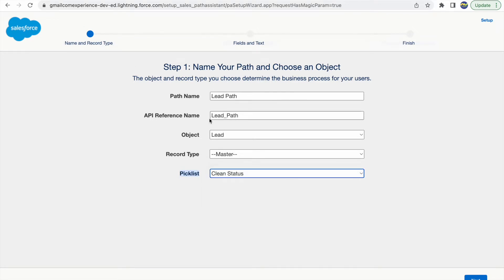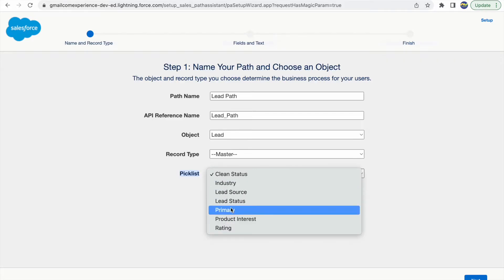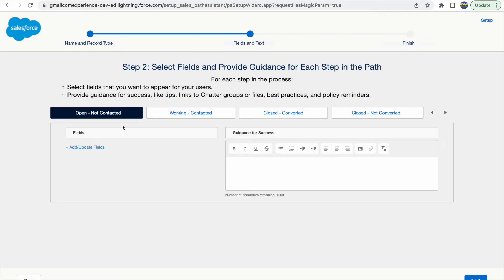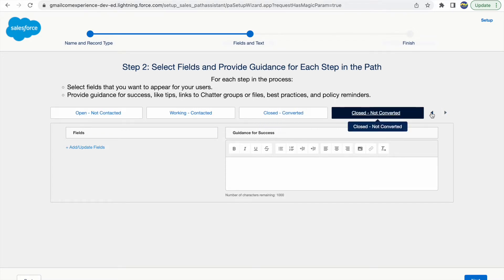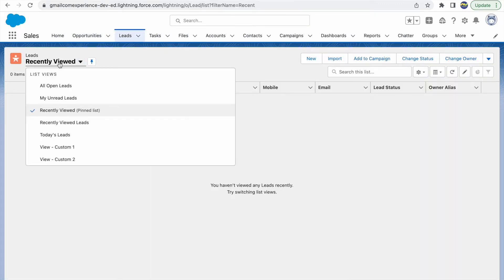There's also a record type selection available, but we don't have any record types so we're good. The important part is choosing the picklist value to show on screen. Essentially, the path component helps you visualize picklist values in a better way and lets you move between them. For the Lead object, I'll choose the Lead Status field and click Next — now I can see all four Lead Status values.